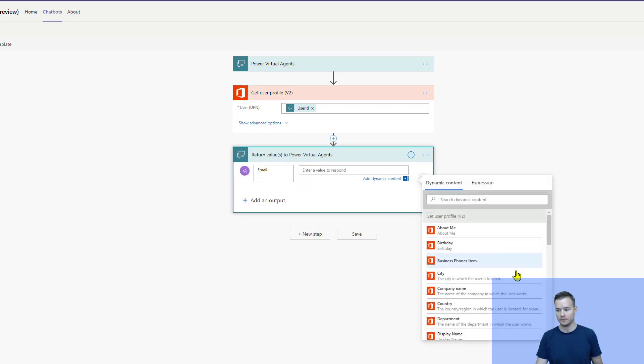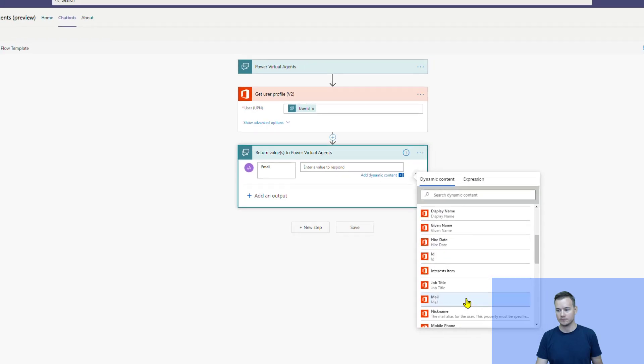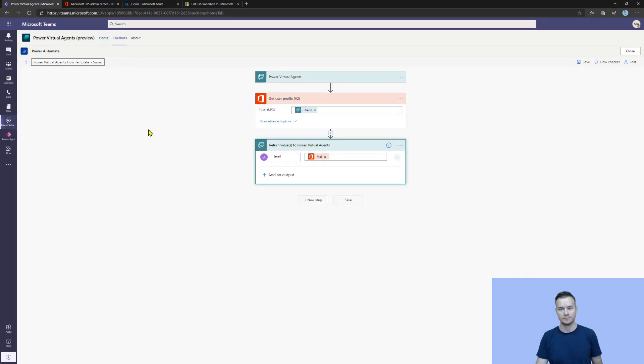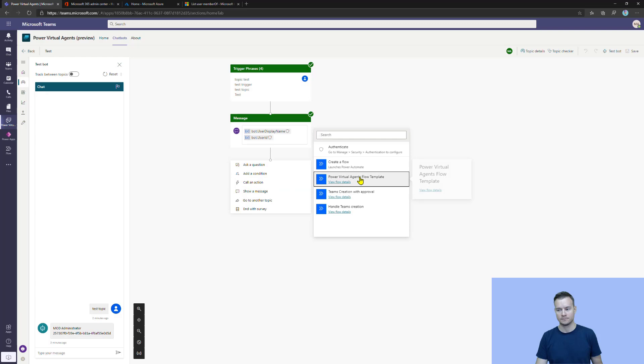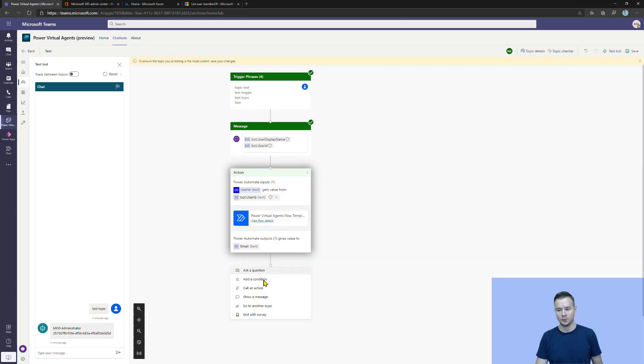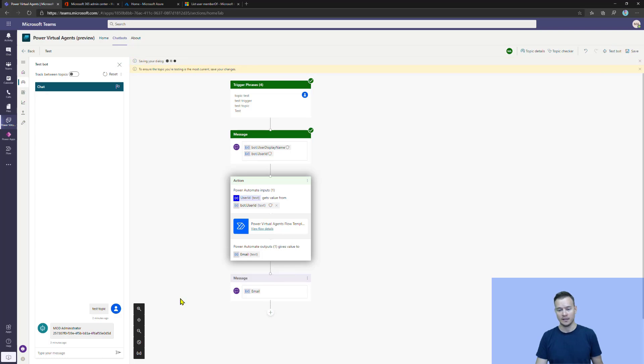So, now I can call this action. I need to provide the bot user ID. And in return, I can display a message with this user's email that has been returned. Alright. And just save it. And check if it works.